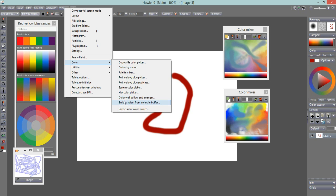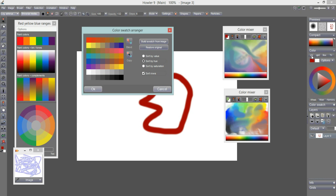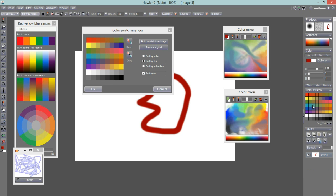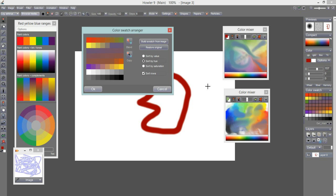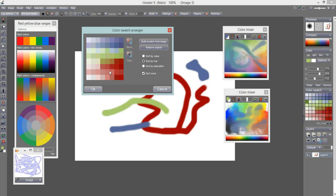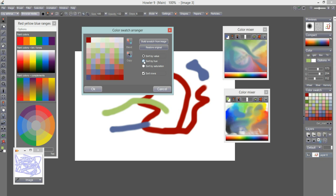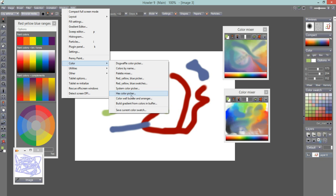There are many different ways to work with colors. There's a Color Well Builder and Arranger — a tool that builds a color well, which you can see down at the color swatch area. You can arrange it in different ways, swap colors, or use Build Swatch from Image to analyze the current image and build a color swatch from colors found in it, then interpolate more colors and sort by hue, saturation, and so on. This is also useful for building gradients from a couple of key colors.